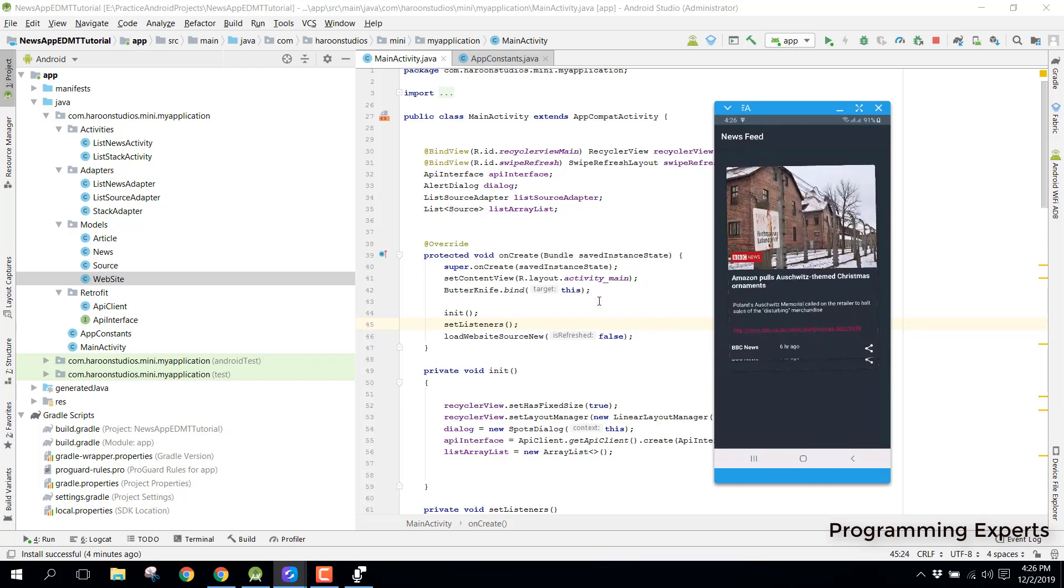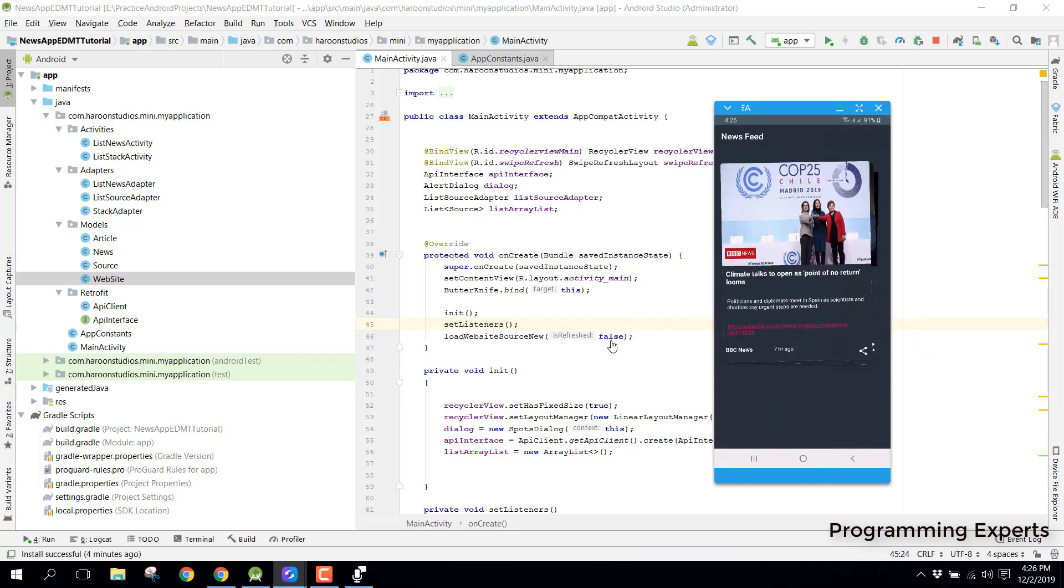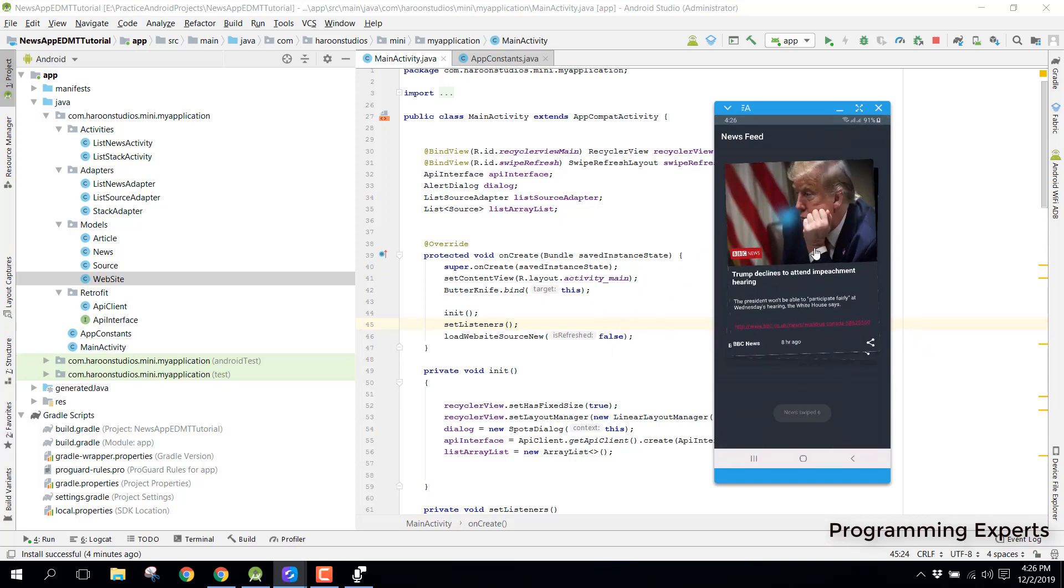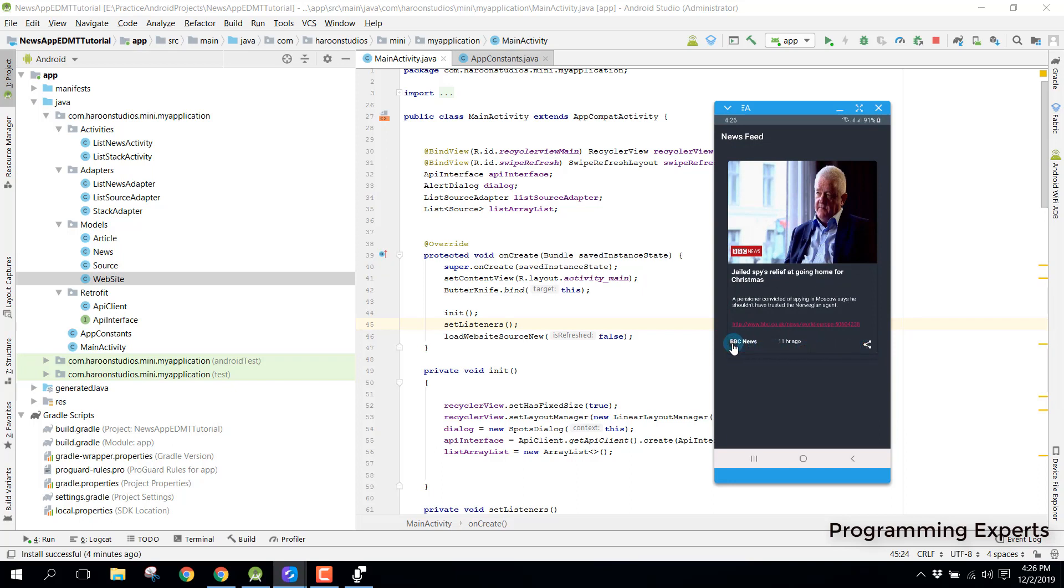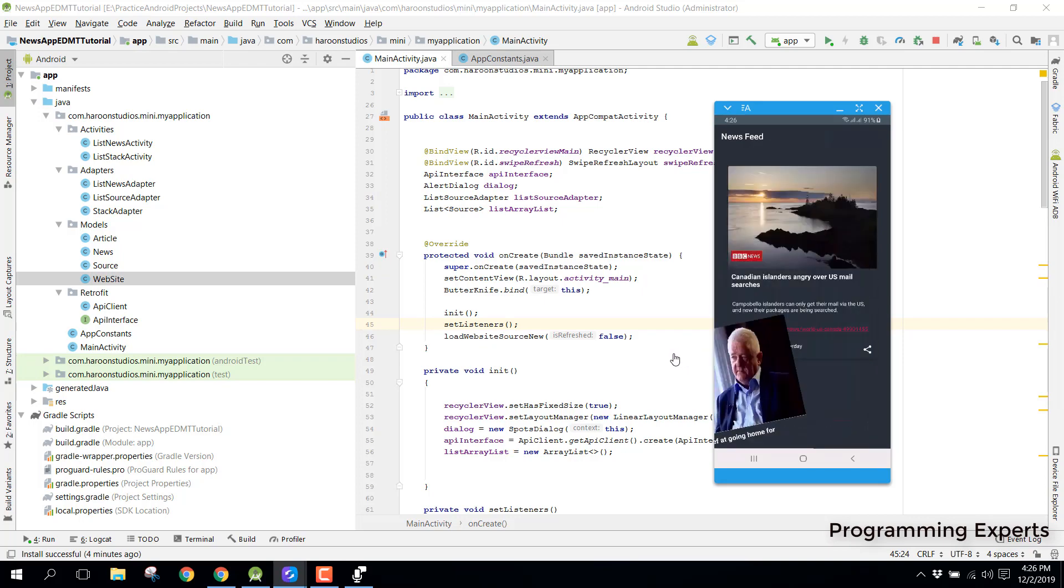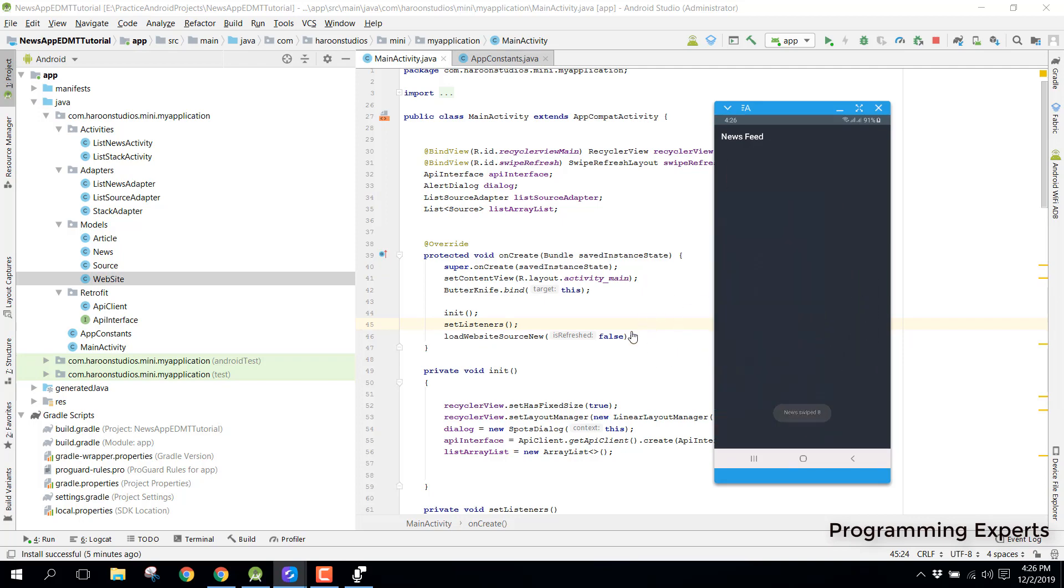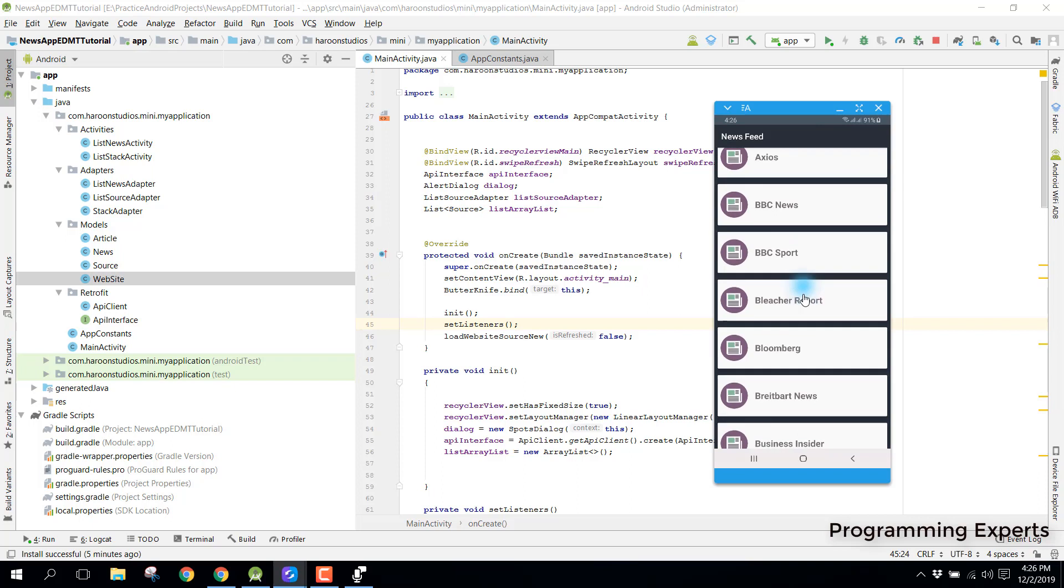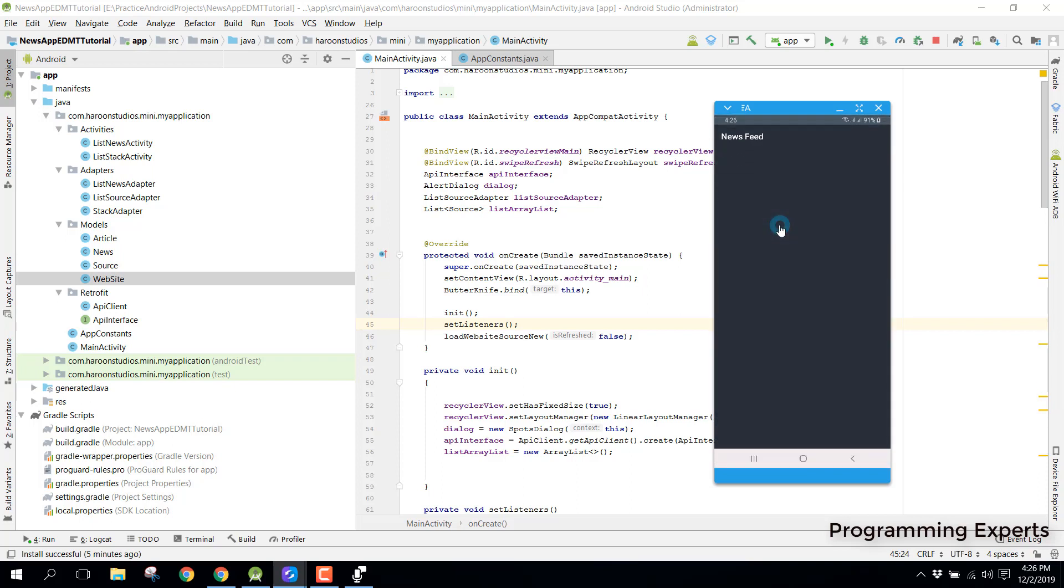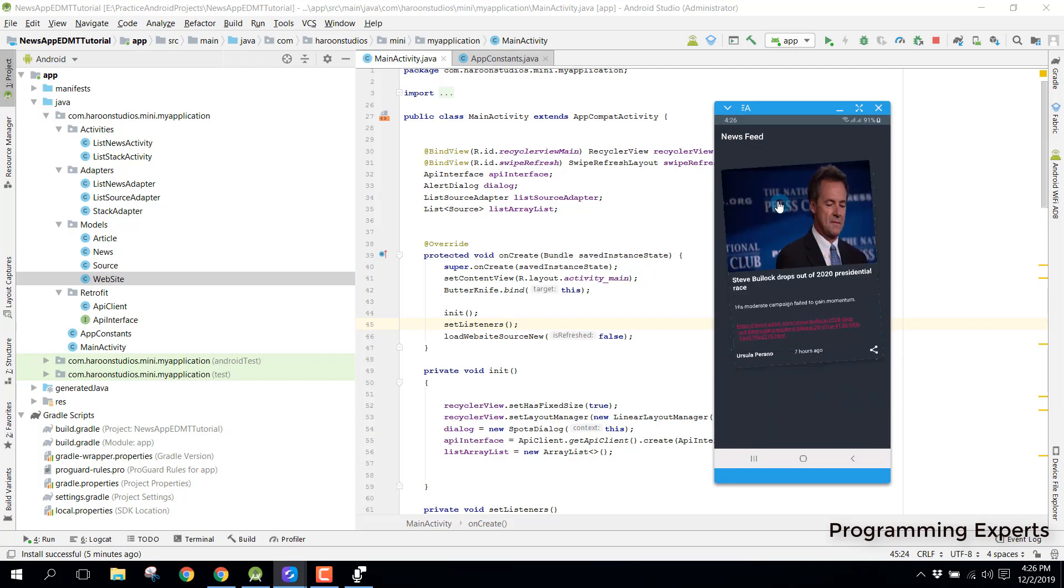You can swipe either right or left and if you want to you can see we can also share the news article. You can see the data source is displayed here and there you can see 11 hours ago, so it also shows you the time. I have used the time ago library inside this project. You can see no articles found.